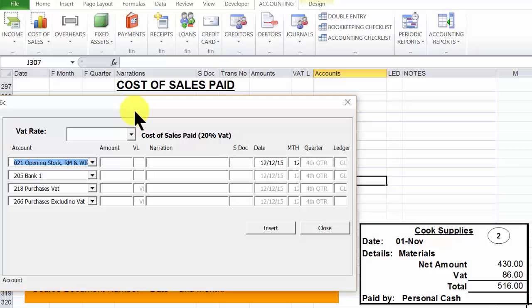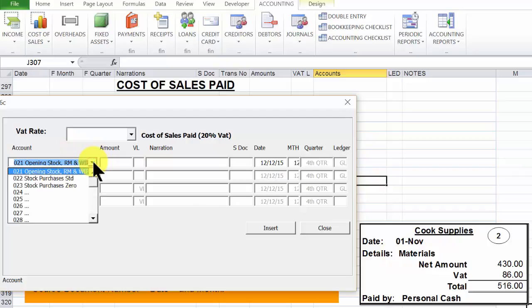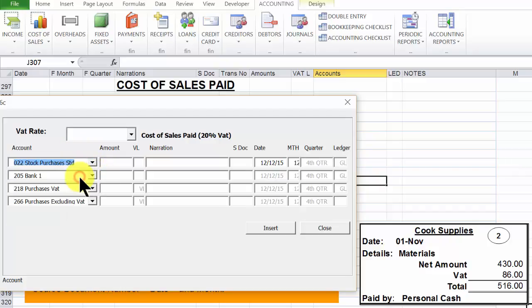The first requirement now is to identify the expense account, the materials account. So click the drop down. Now because this is standard rated, we select stock purchases standard.